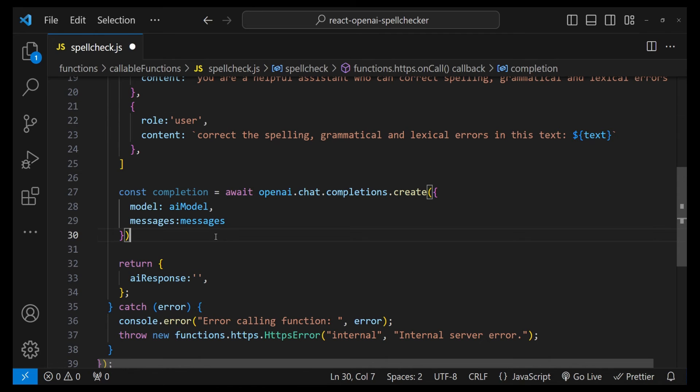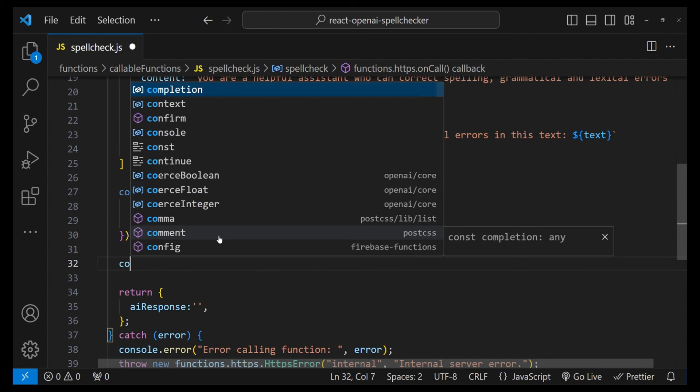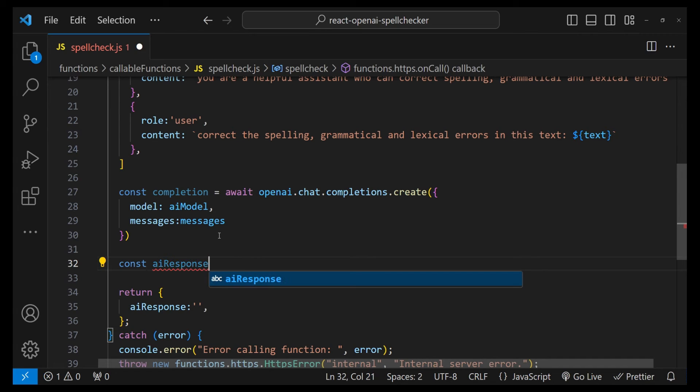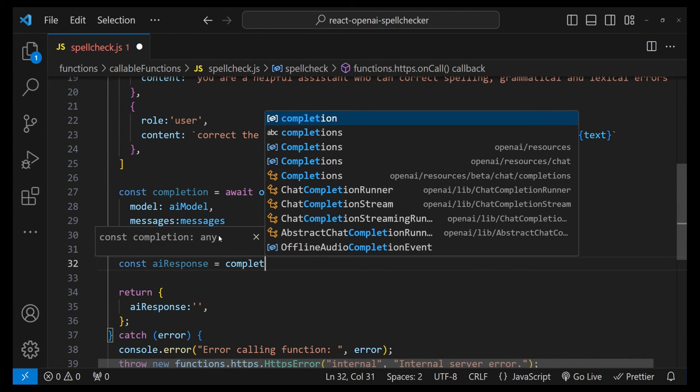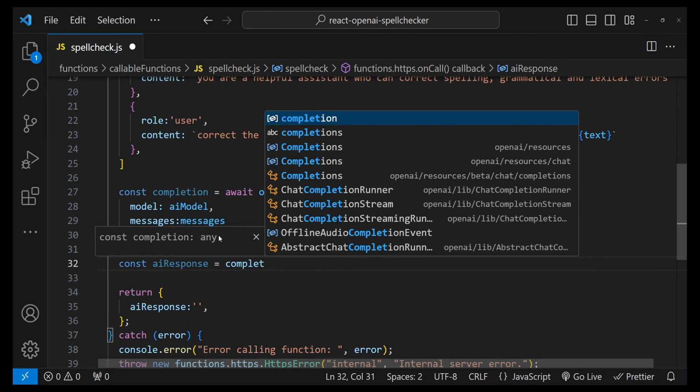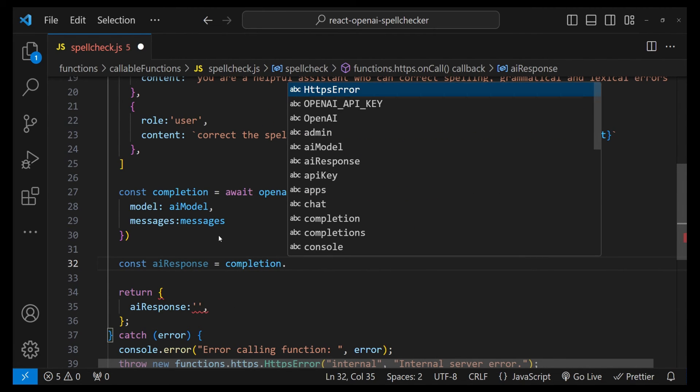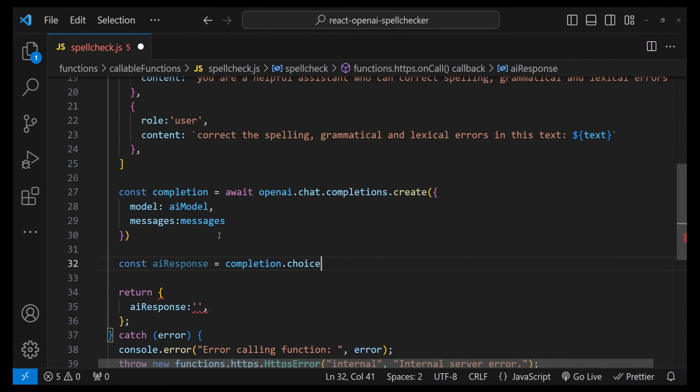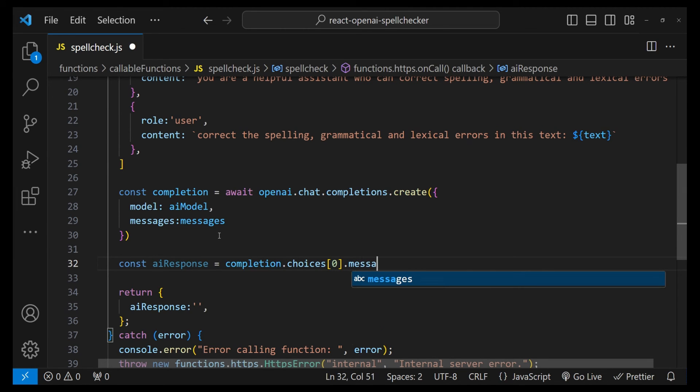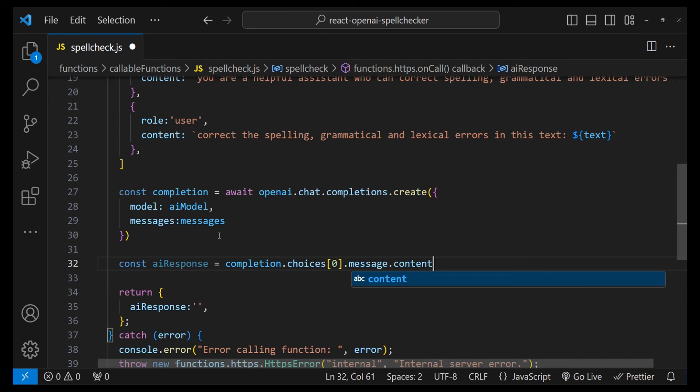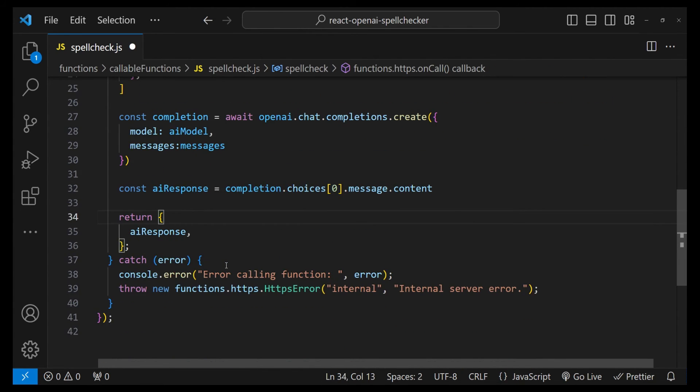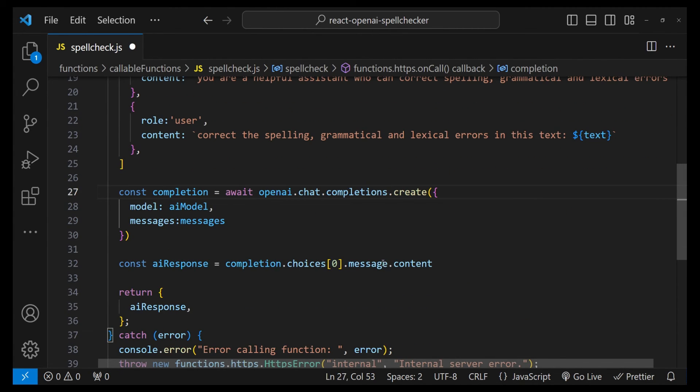Now we can fetch the API response. So const aiResponse = completion.choices - this is array's first item - .message.content. And then let's simply return the aiResponse with the return value. And yeah, that's pretty much everything I think we need to do.